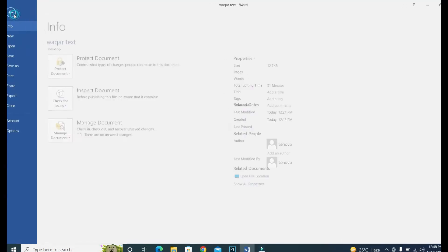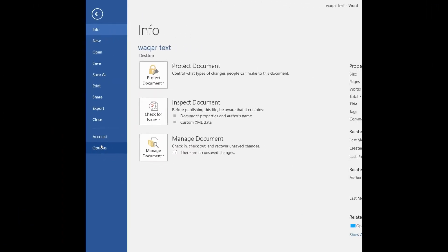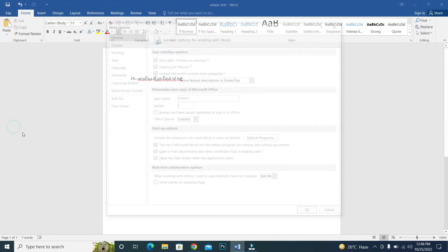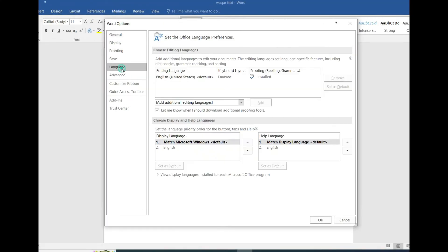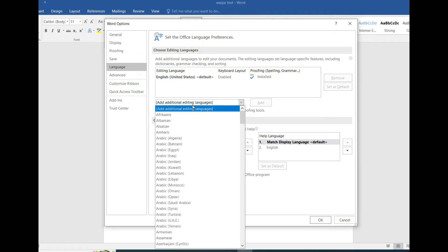Inside the options, go to the language. As this is the Urdu language and Urdu language is not added here. My default language is basically English. So here if I add an additional language that is Urdu, whatever language you have, you can add.